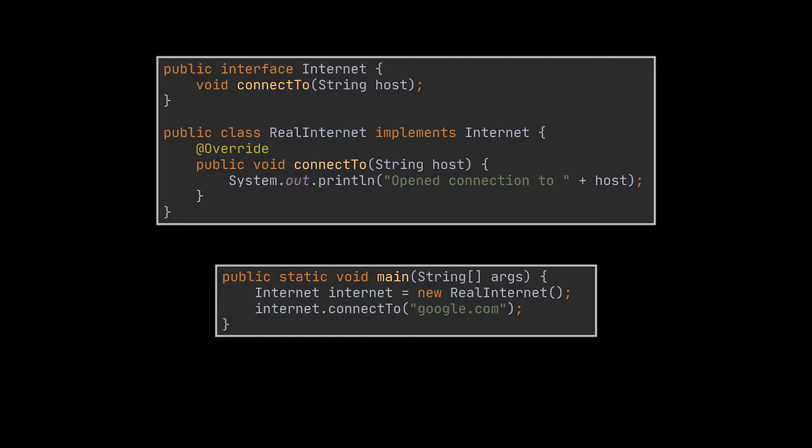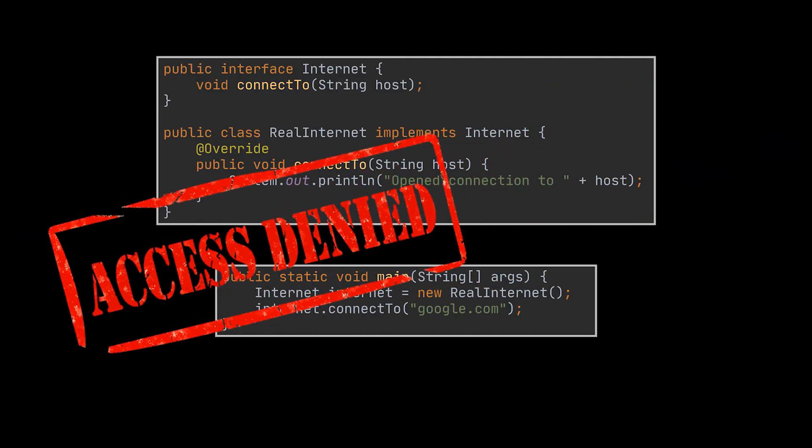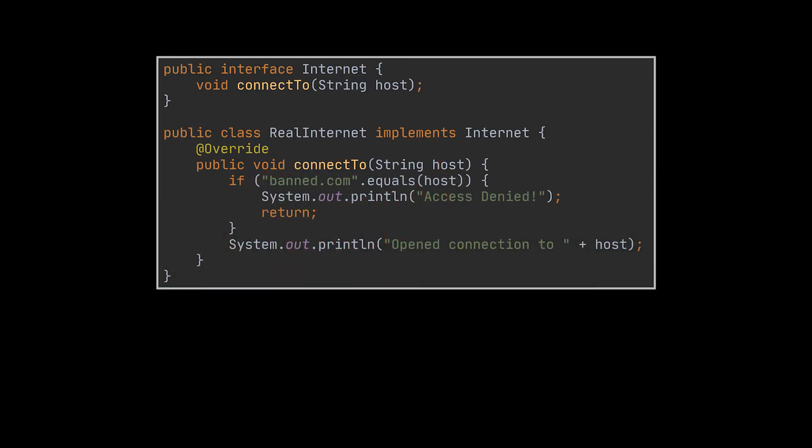For the sake of the example, we will be printing out some text, but feel free to do whatever you want within this method. Now a new requirement for this internet class is to restrict access to a couple banned websites for particular users. However, if we restrict access to these websites within the internet class, no one will be able to access them all over the internet ever.